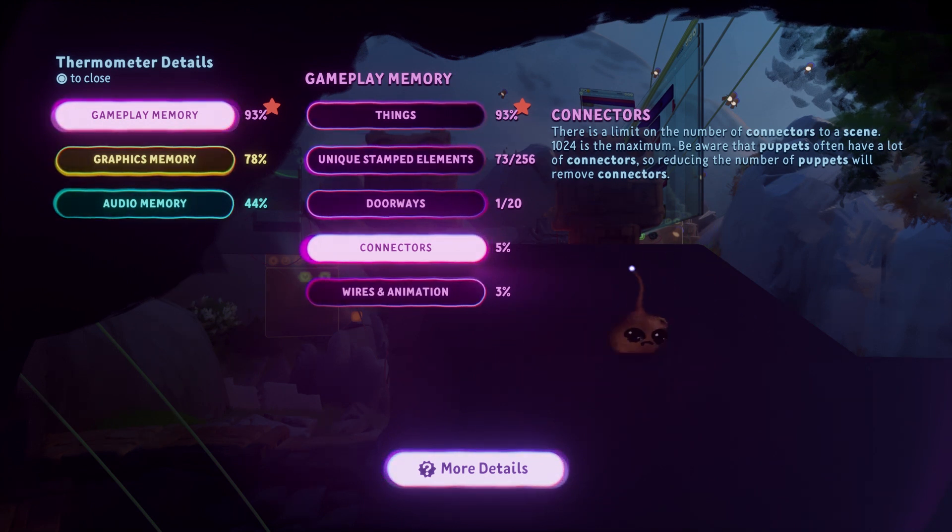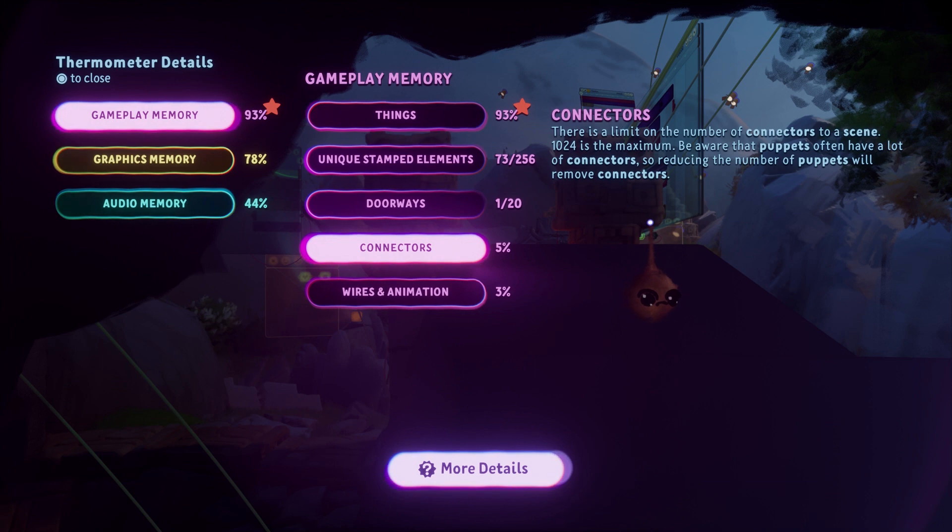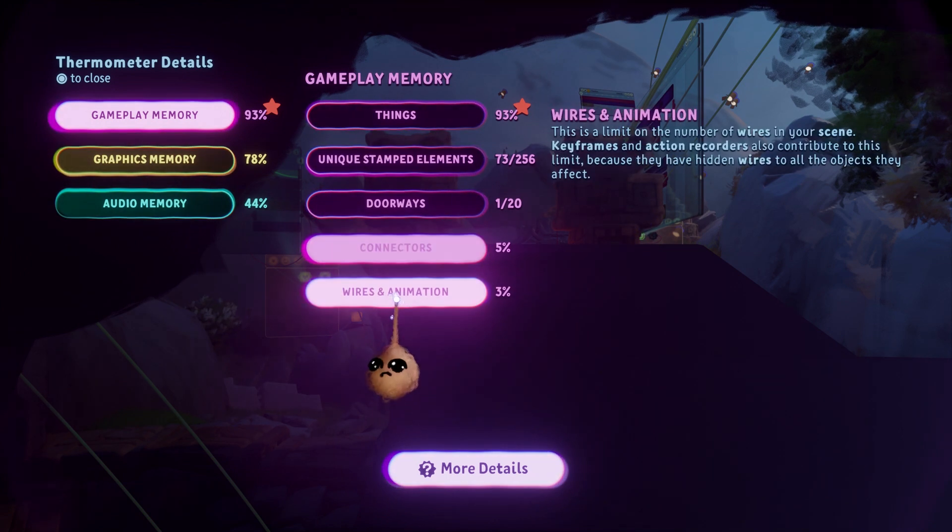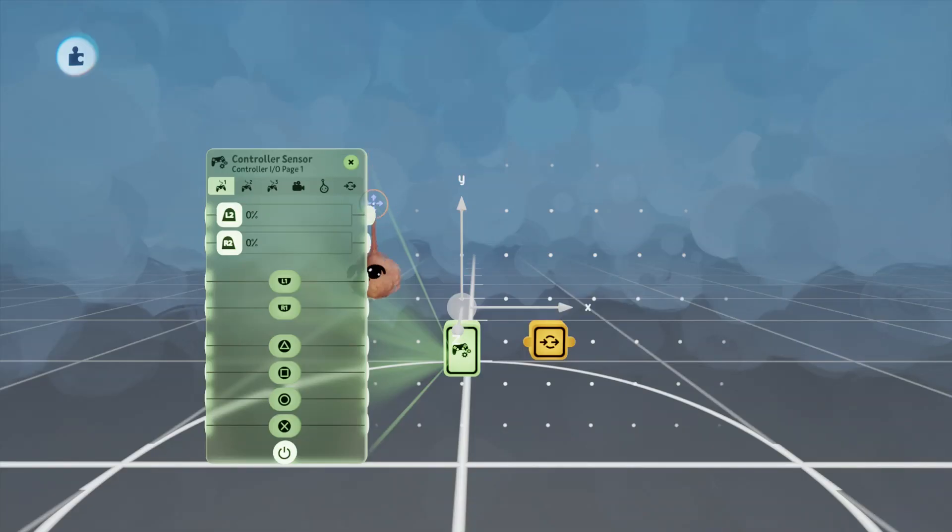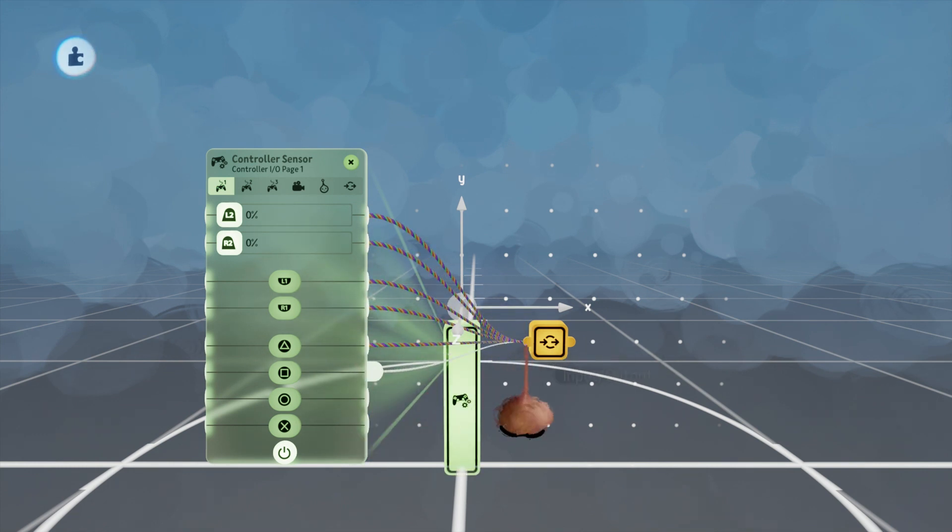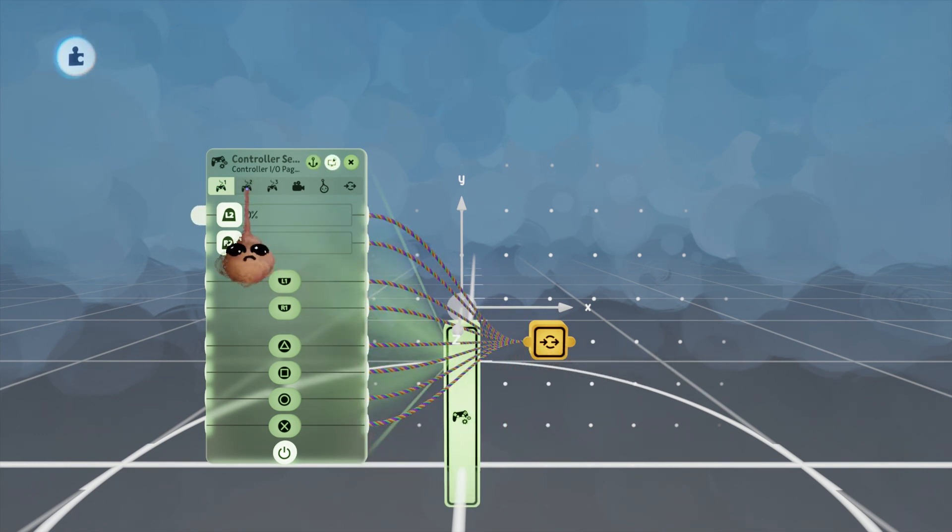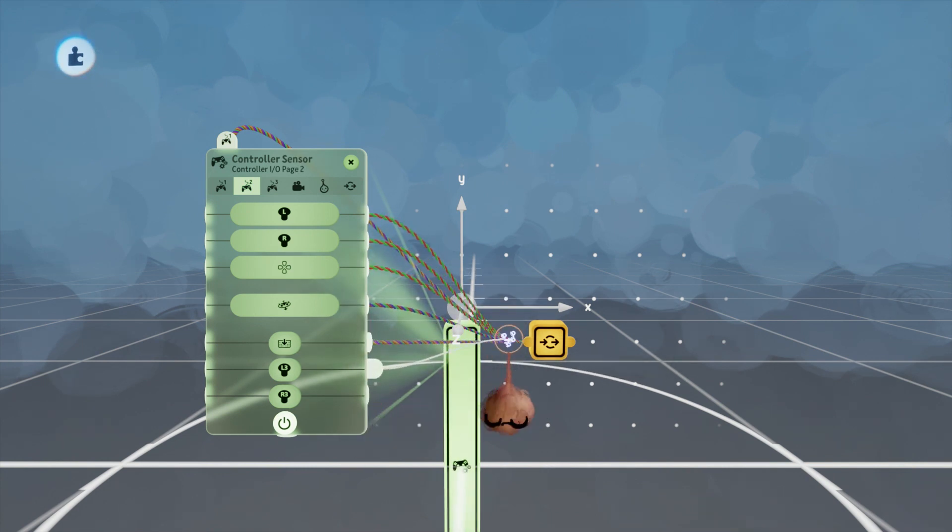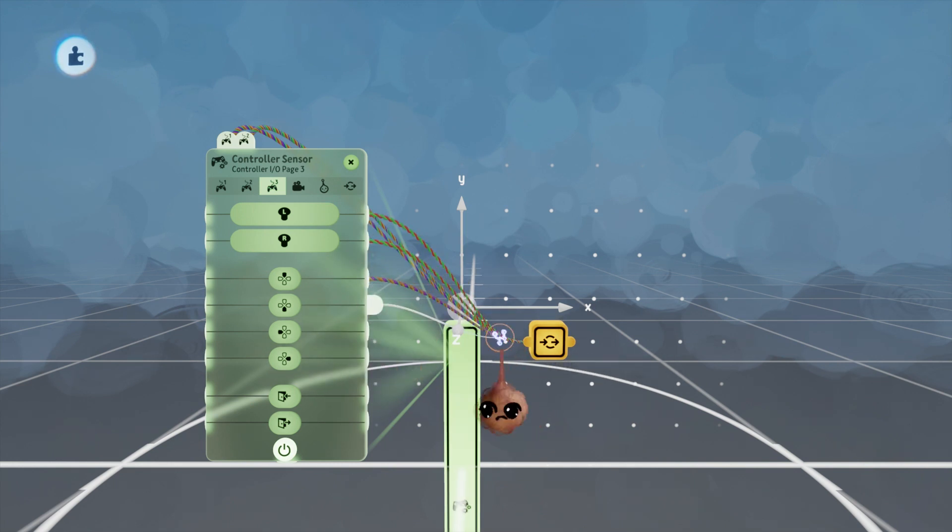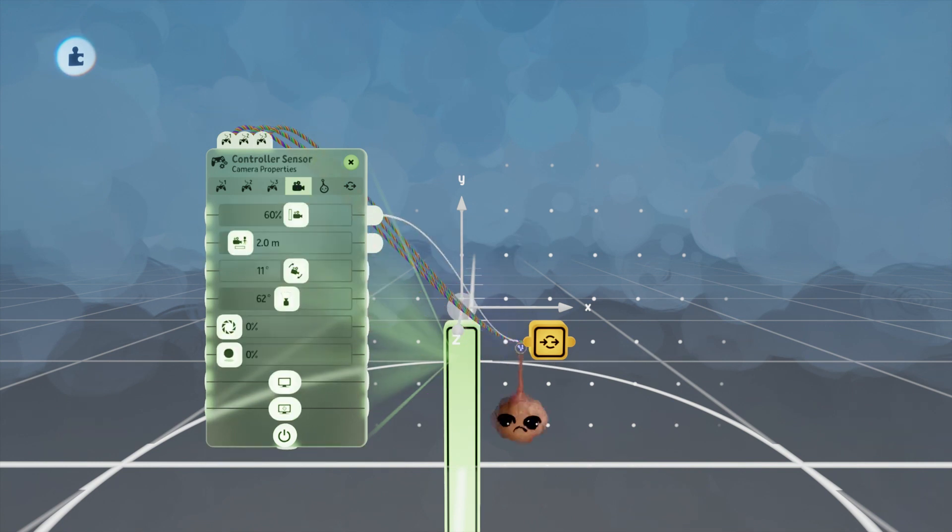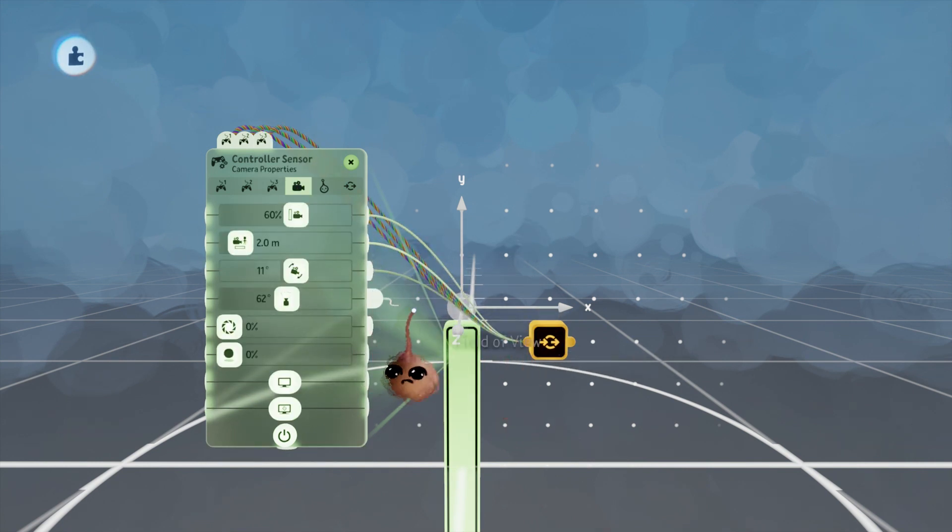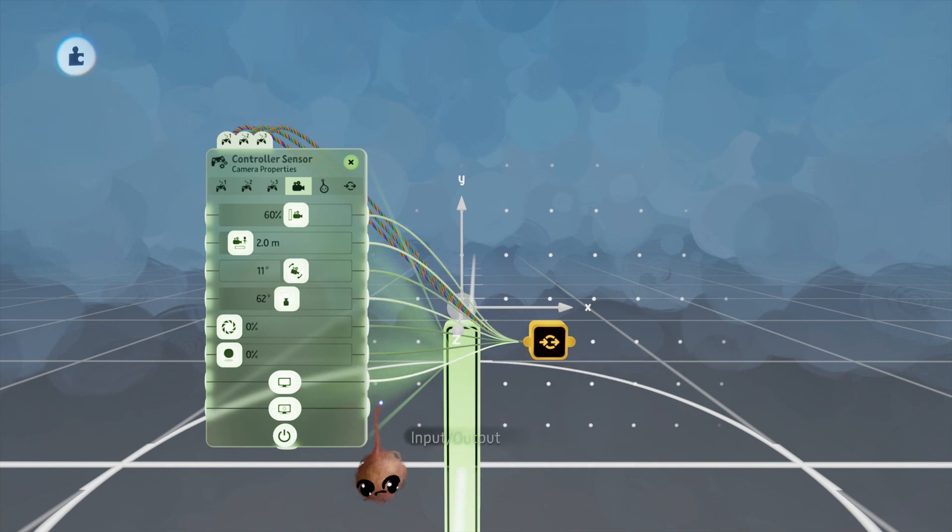Wires and animation is a difficult one to document because there are hidden connections between some objects. What I did to try to measure this is take a controller sensor and wire 38 of its outputs to a node. I was able to duplicate this 383 times before connections stopped being connected. That's 14,554 wires. Interestingly, I was below the thermal limit for wires. Thermal was 96% at that point.